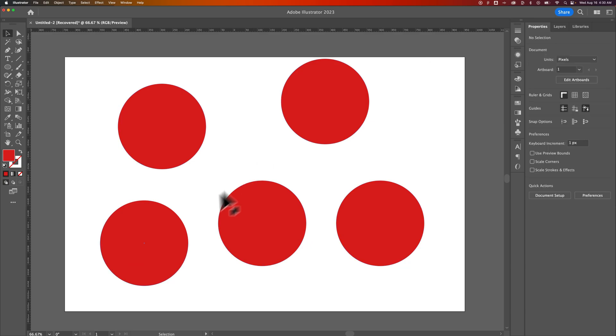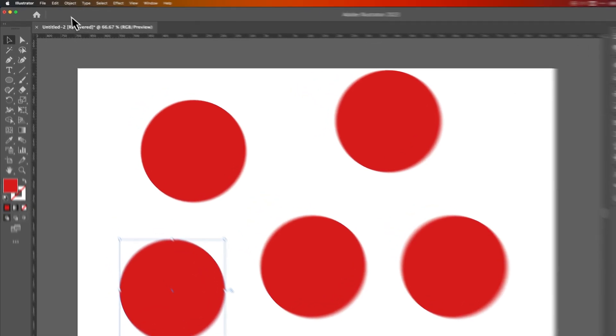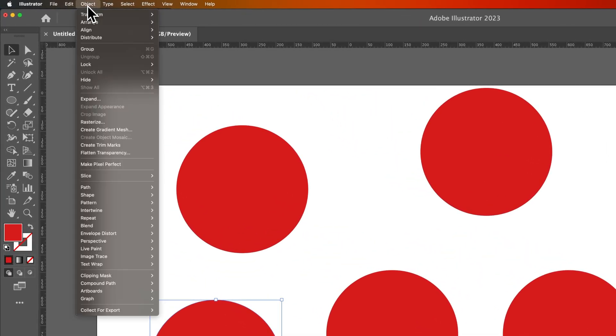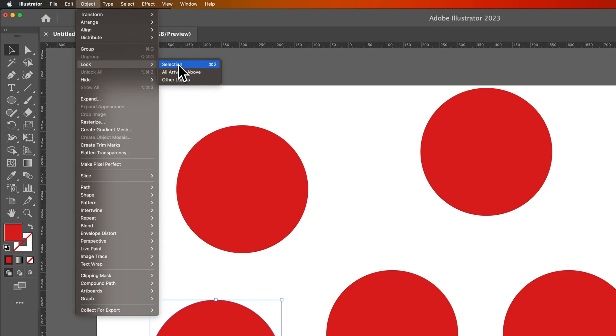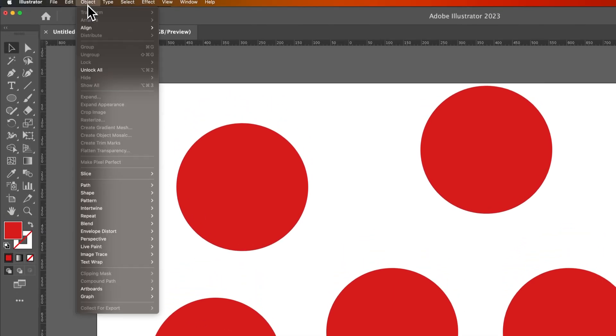Now where is this option? Well, we have an object selected down here. We can go up to the Object drop-down, and there's a lock option right here. And what we were doing is locking the selection, so locking what we had selected with Command 2. We can click that. It does the same thing.